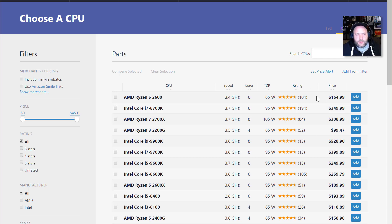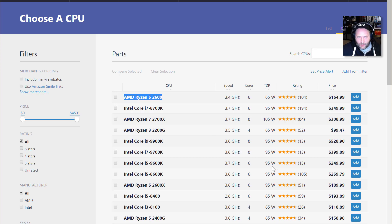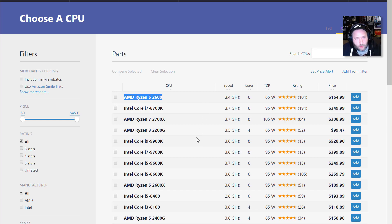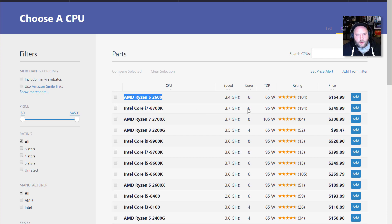The first thing I noticed when popping in here was that AMD was the top of the pile. This surprised me because Intel has been kind of dominating the market for so long, like the last 10 years or so, I don't even think I've really considered AMD for one of my builds.